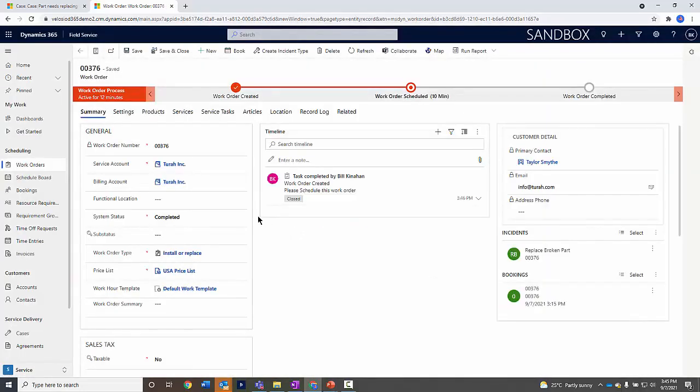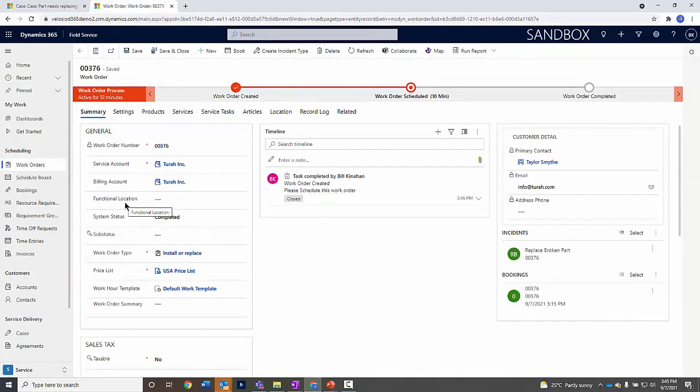I've got a status of completed. Now there is a functional location here. This is important for a couple reasons. It allows me to get more detailed as a location.